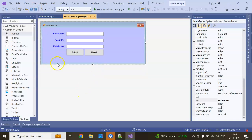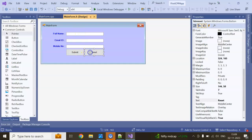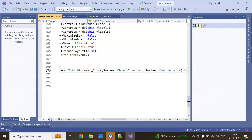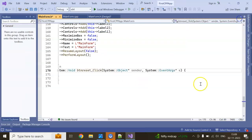Now I can do validation as well. First I will handle clearing the fields. To add a listener or event to a button, just double click on the control, and you can see an event listener is added.